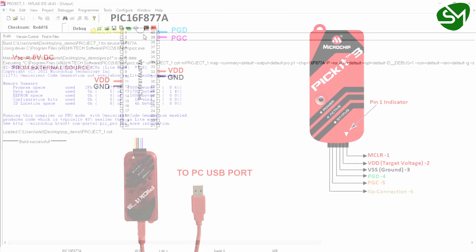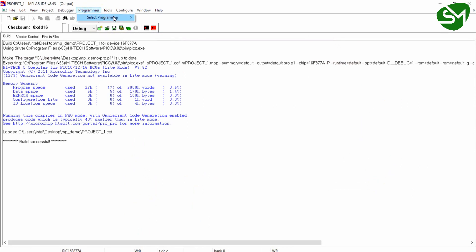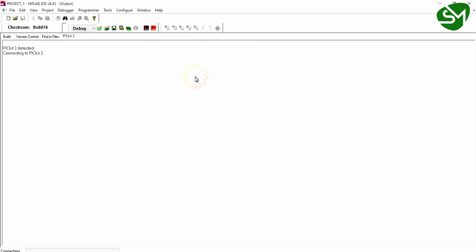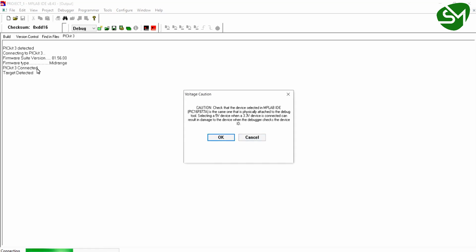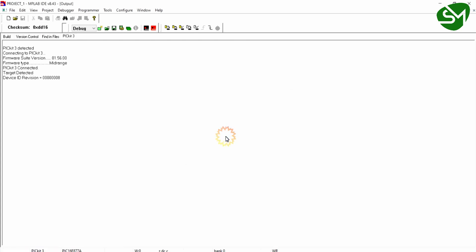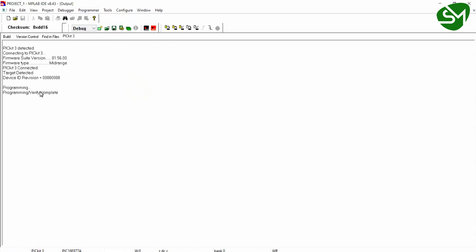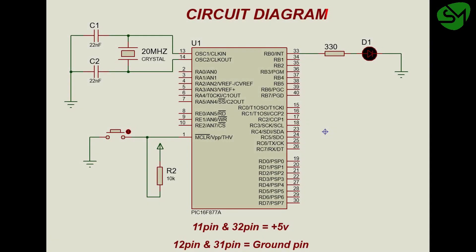Once the circuit is built, go to the Programmer tab and hover over 'Select Programmer'. You will see a list of programmers — in our case, select PICKit3. You can see PICKit3 is detected. Click OK. You should see 'Target Detected'. Then go to the Programmer tab again and click Program. You can see the device is being programmed, and the programming is complete.